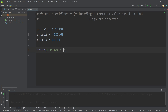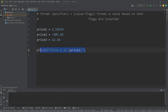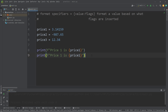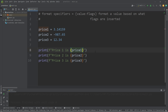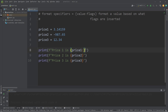Let's display our prices using some f-strings. Price one is placeholder price one, price two is price two, price three is price three. Within our placeholder, following the value, we can add a colon and then some flags. Those flags are the format specifiers — they will format our value a particular way depending on what we insert after the colon.